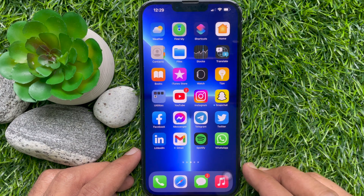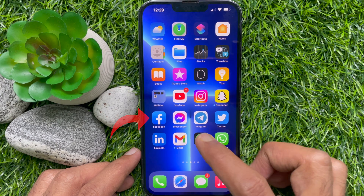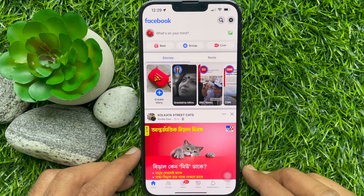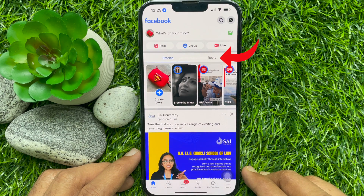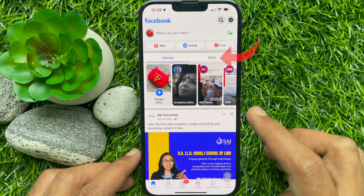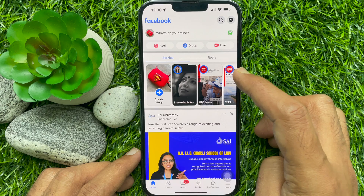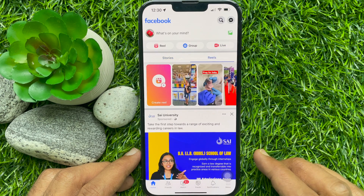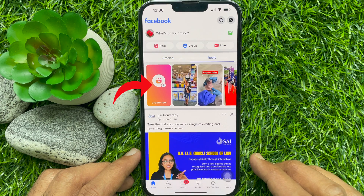First, open the Facebook app. Tap Reels beside Stories. Then tap Create Reel.